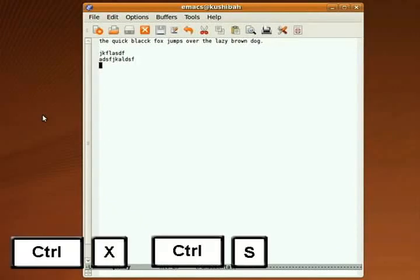To save, you type Ctrl X, Ctrl S. And to quit, you type Ctrl X, Ctrl C.